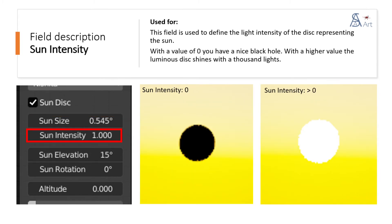This field is used to define the light intensity of the disk representing the sun. With a value of zero you have a nice black hole. With a higher value the luminous disk shines with a thousand lights.